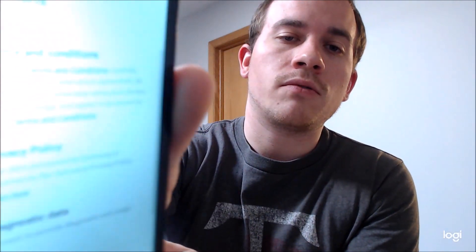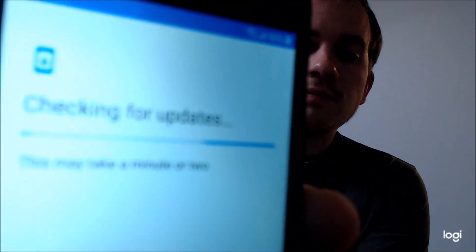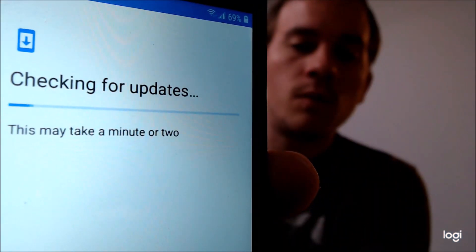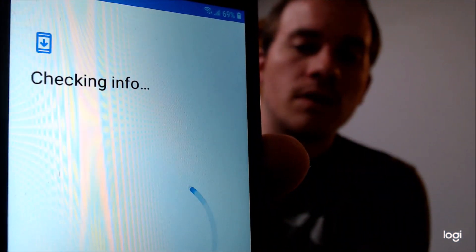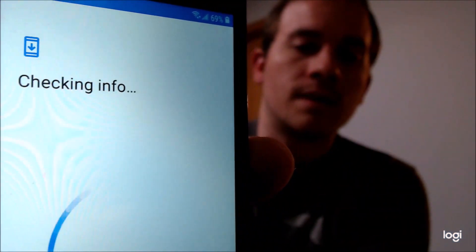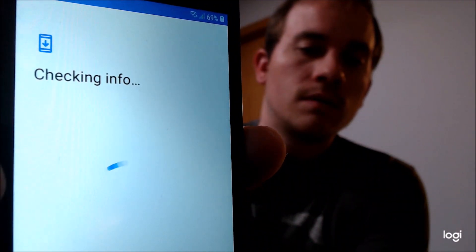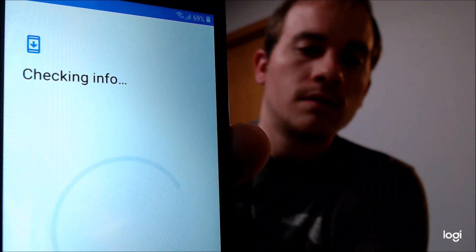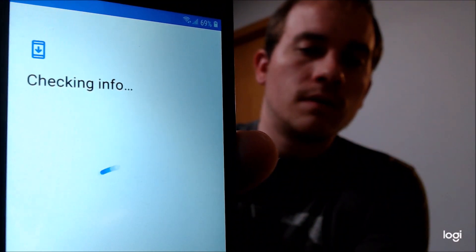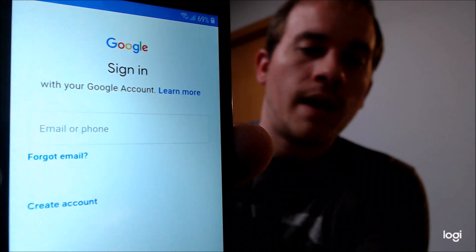We should be able to see that we can get all the way through the setup without seeing that lock. So we're going to go ahead and hit Start. We are going to skip through the Wi-Fi. We're going to agree to the terms and conditions. And then we're going to wait while this checks for updates and checks the info.